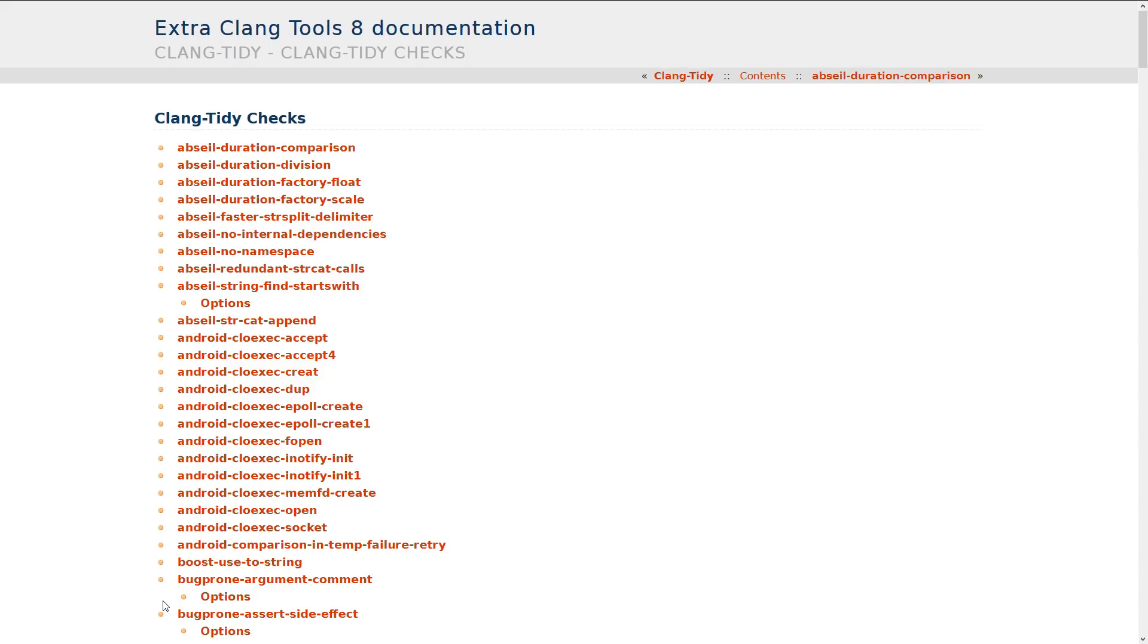So this episode is ClangTidy warnings to disable.